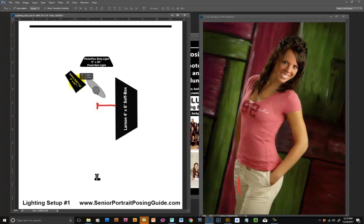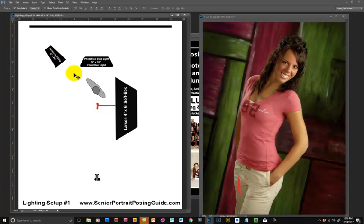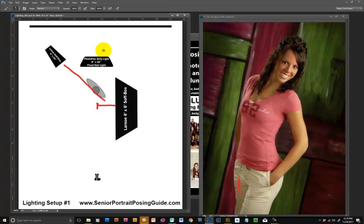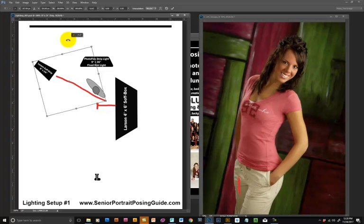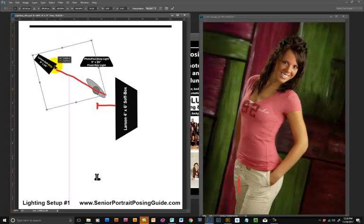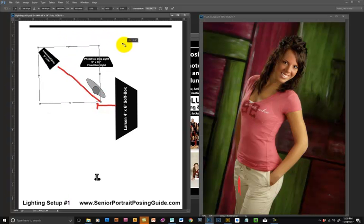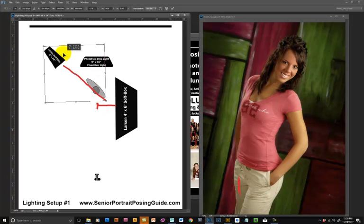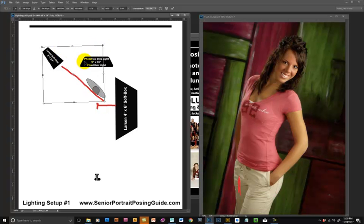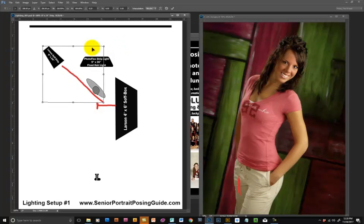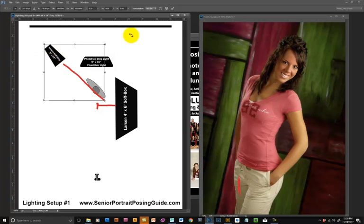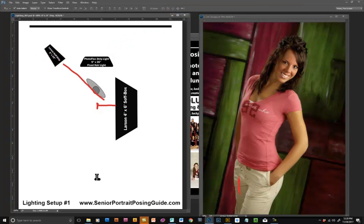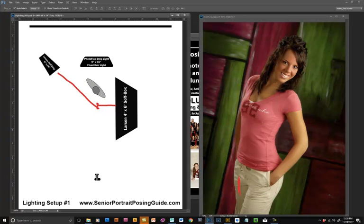You want this light to just kind of skim the edge of their body. You don't want it hitting them directly, you just want that light skimming across the side of their cheek, the side of their hair, the side of their body so that it gives just a little bit of a glow there. That's what you're looking for.